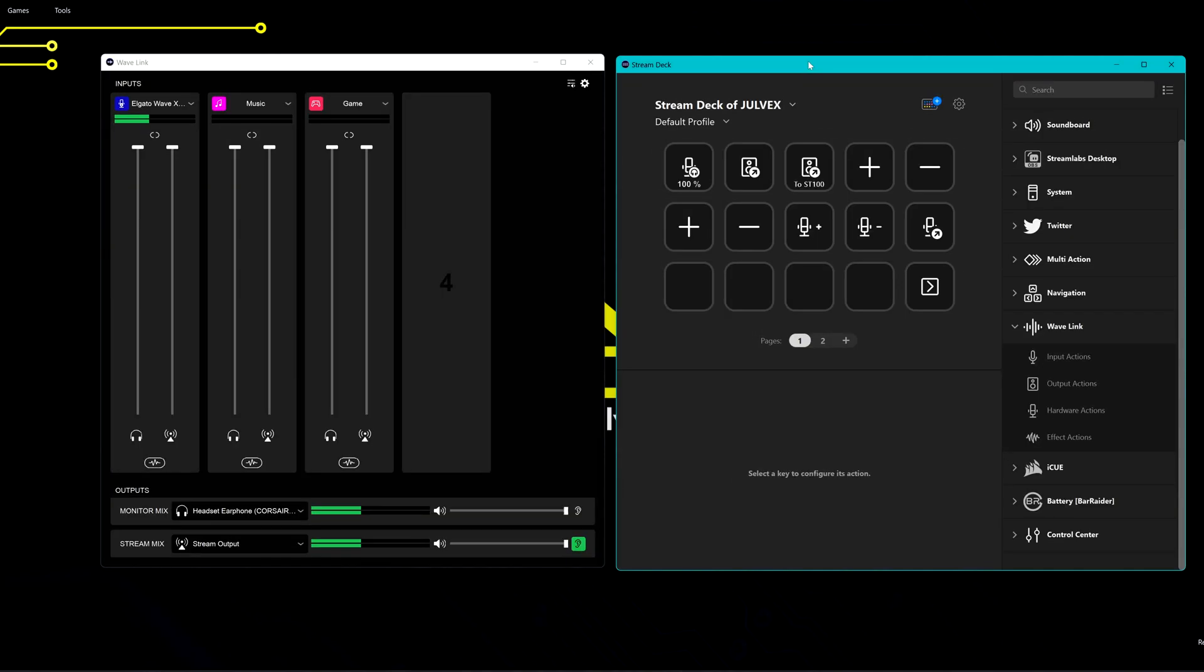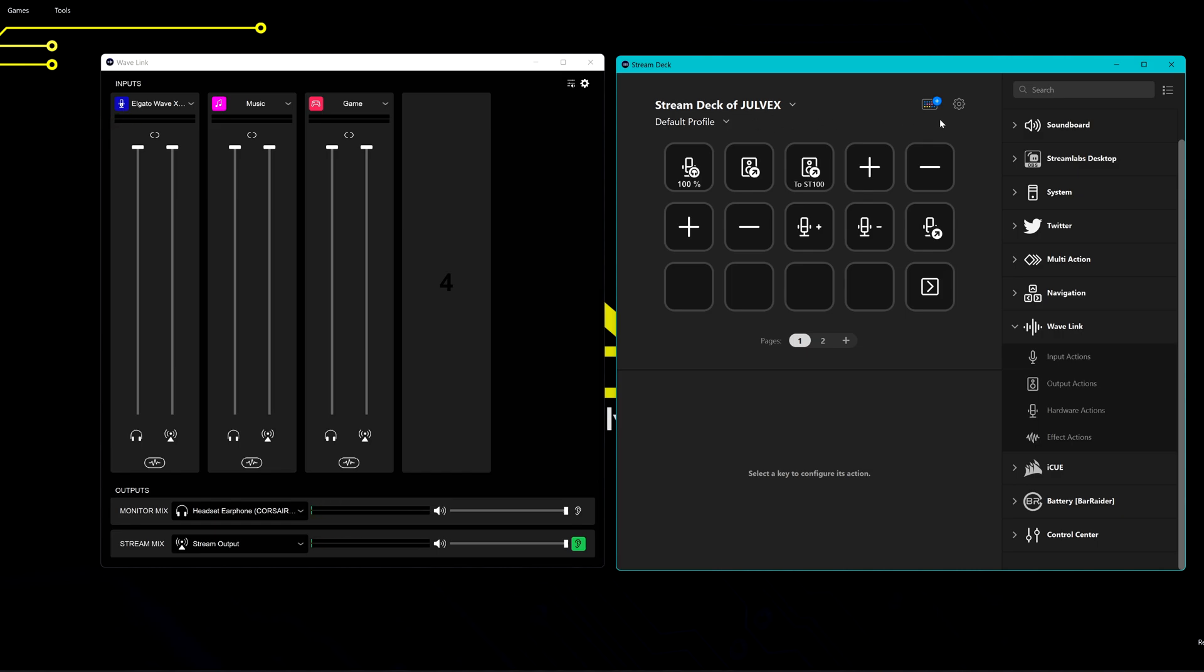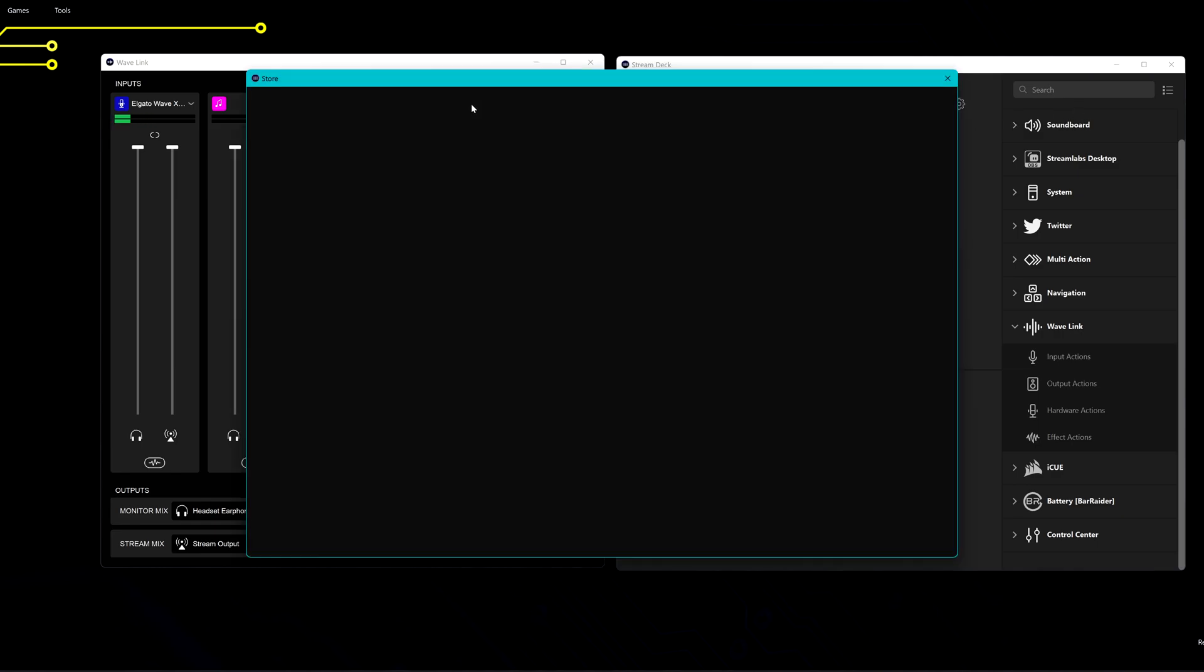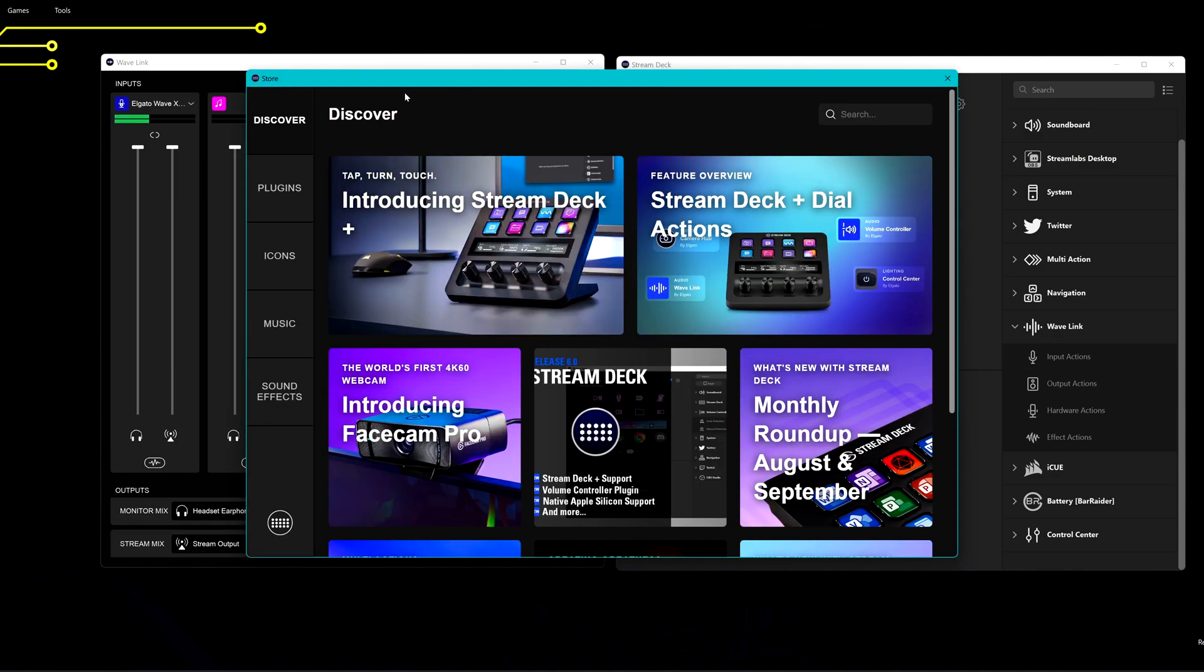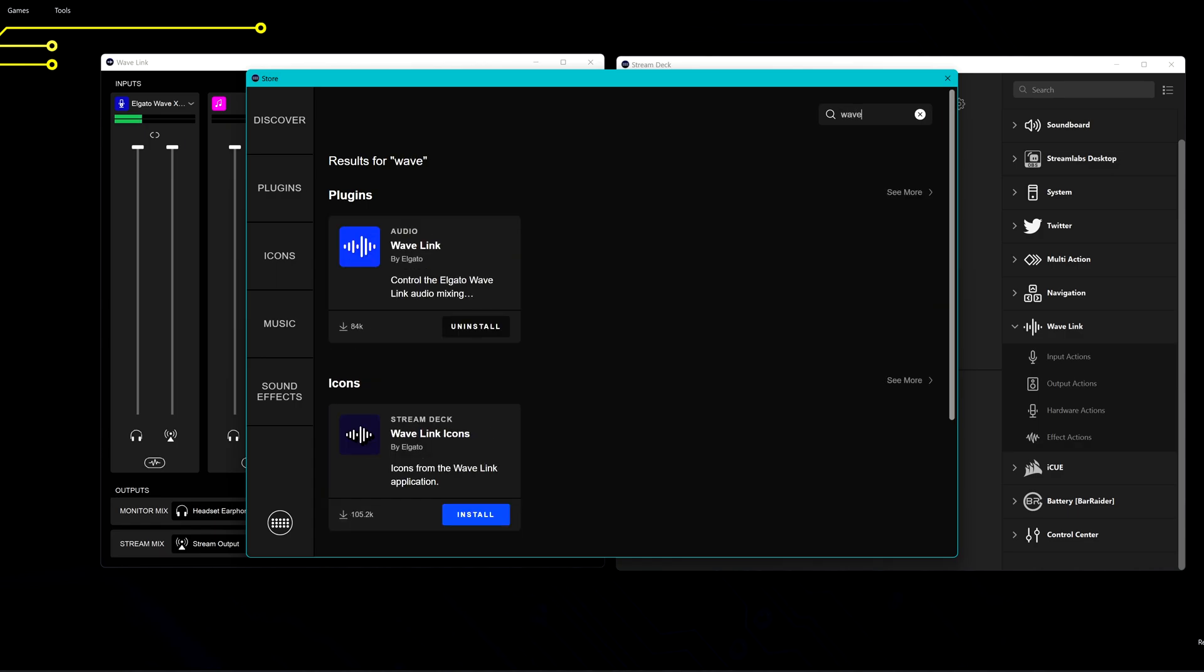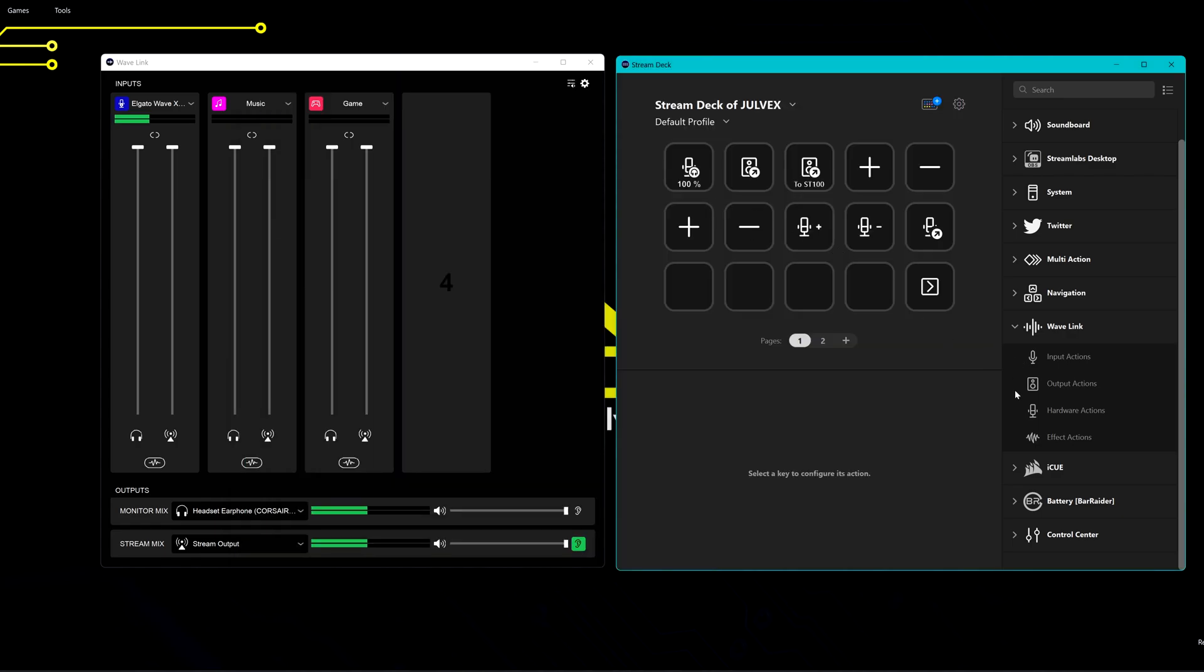Another nice thing that you can do is to use the Stream Deck if you have one to change the settings on the WaveLink. What you have to do is add the Stream Deck plugin, the WaveLink plugin. So you have to go through the plugins on the Stream Deck and search for the WaveLink and click on install. I have already installed it, so once you have also the icons if you need it, then once you are here you can choose what you want to do with the input actions and with the hardware actions.